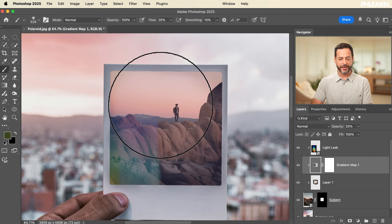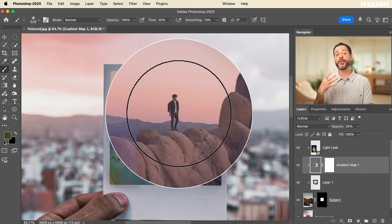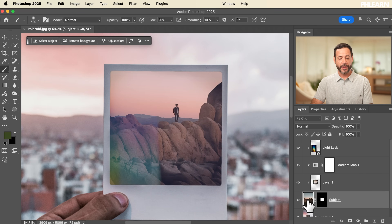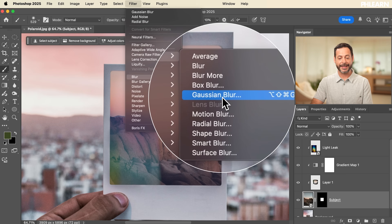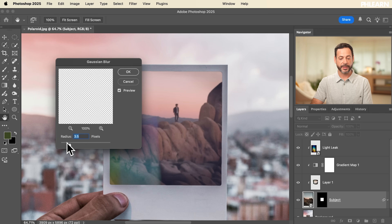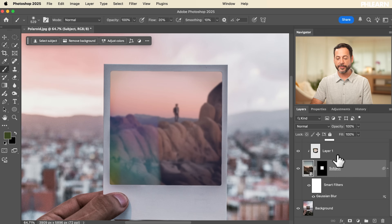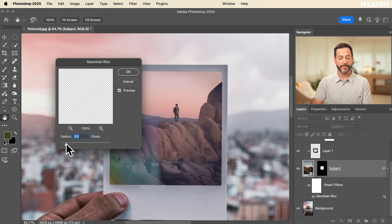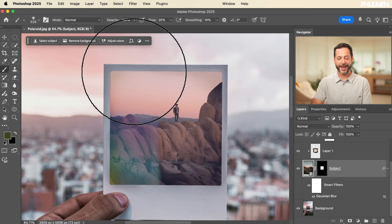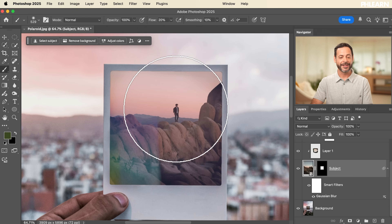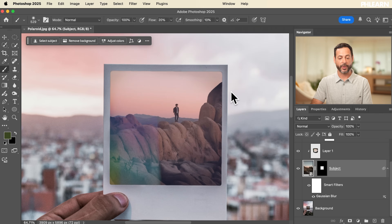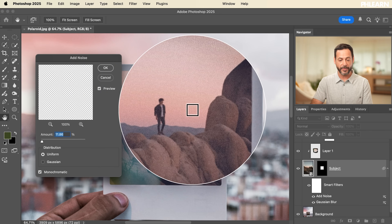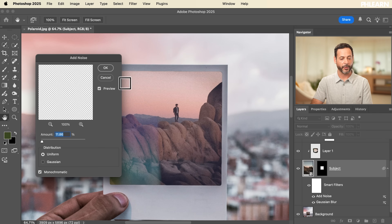Finally, let's apply some filters to the subject layer. Because it's a smart object, we can use smart filters. Go to Filter > Blur > Gaussian Blur and choose how much blur to apply. If you apply too much, just double click Gaussian Blur in the layers panel and adjust it at any point — that's the power of smart filters. Then go to Filter > Noise > Add Noise, adjust the amount, and it adds grain that makes the subject match the background and look more like a Polaroid.